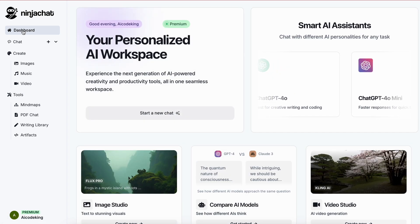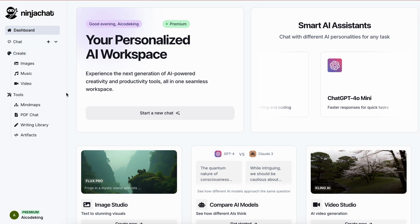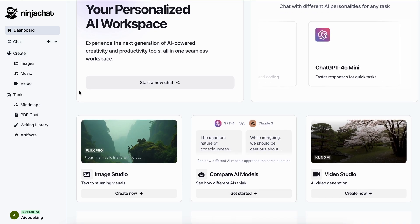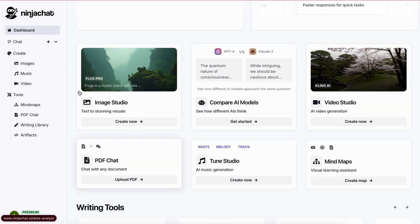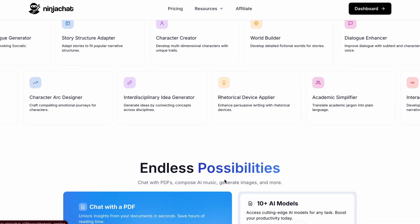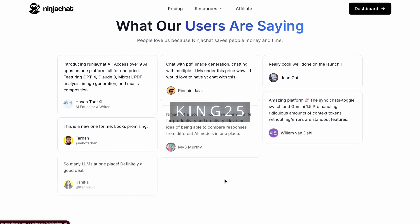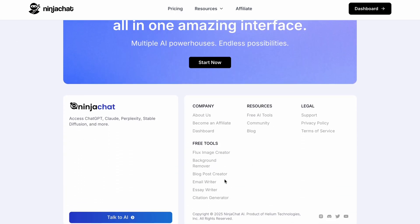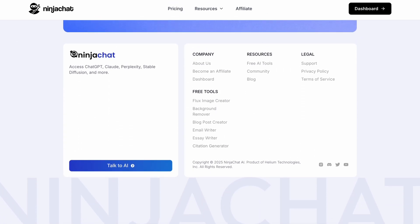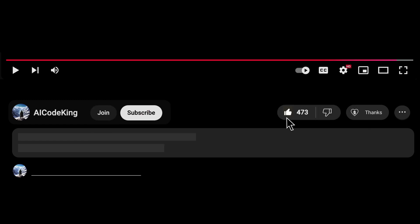These are the major things about NinjaChat, and the new additions like DeepSeek V3, better mind map generators, and much more really make it amazing. Make sure you check them out through the link in the description, and use my coupon code KING25 to get an additional 25% discount. Overall, it's pretty cool — share your thoughts below, subscribe to the channel, and I'll see you in the next video.